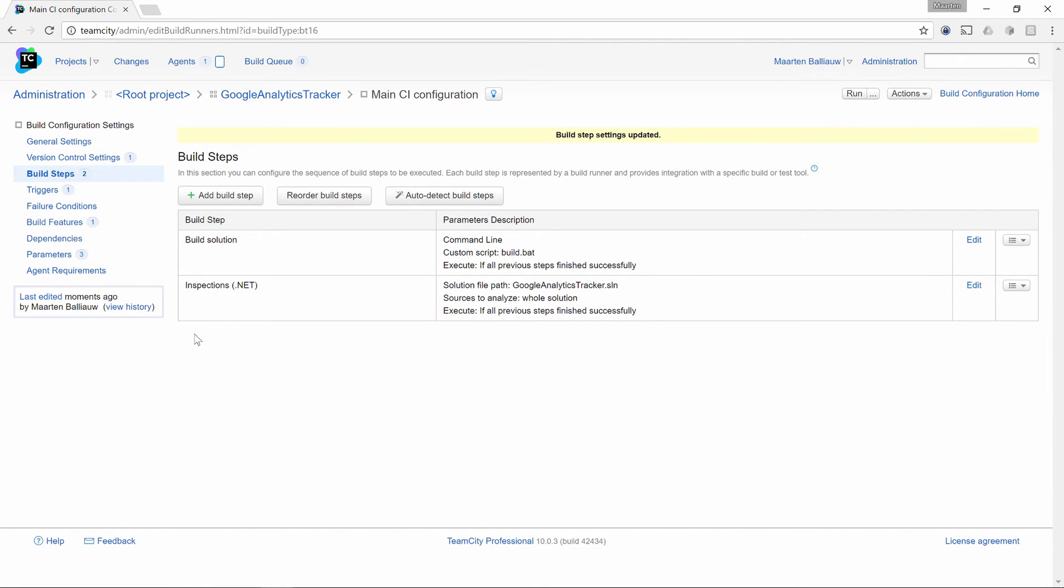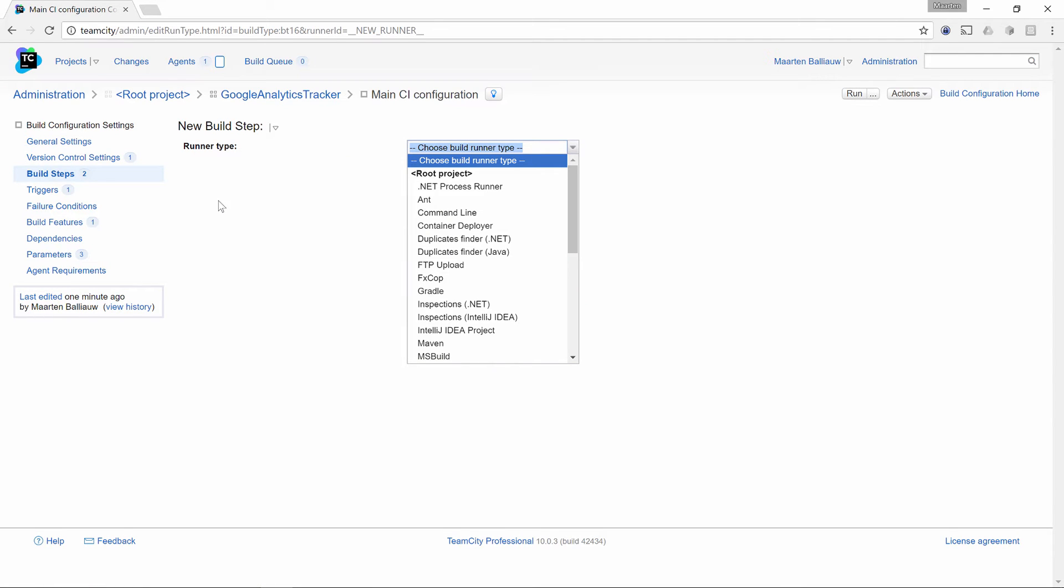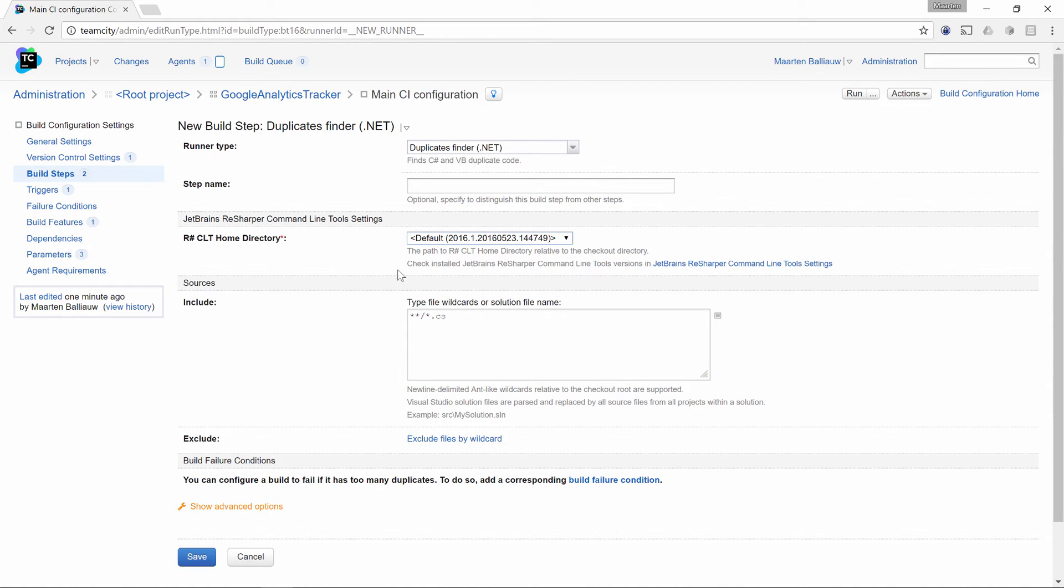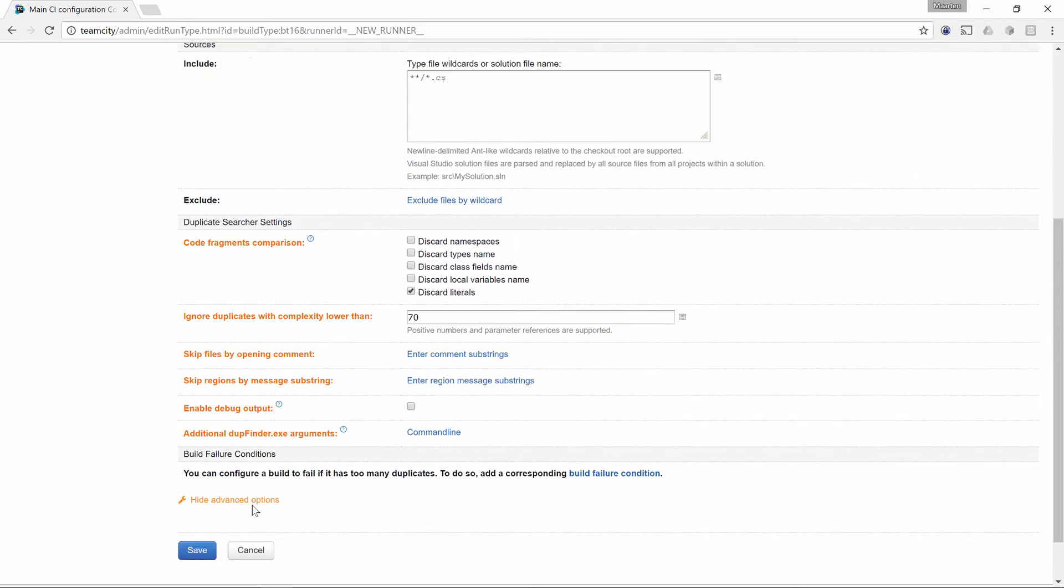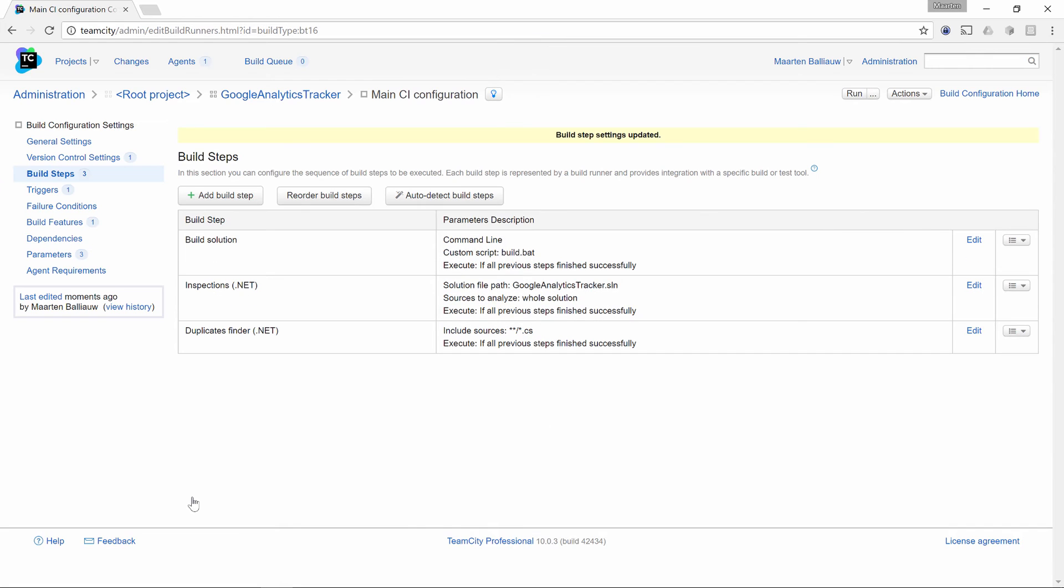Now let's add DupeFinder as well. Just like Inspect Code, DupeFinder comes as a bundled build step, so let's add that one as well. We first have to select a version of the command line tools to run. The advanced options let us do some additional filtering and configure thresholds related to code complexity and so forth. Let's go with the defaults here and save the build step.